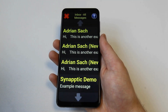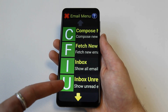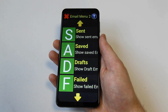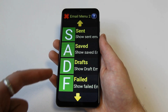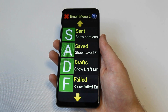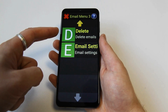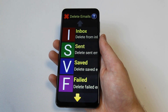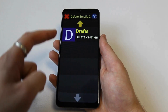Going back to the main email menu, the next option is the inbox unread option which only displays unread emails. On the next page of the email menu you can view sent emails, saved emails, draft emails, and failed emails. On the last page of the email menu is the delete emails option, where emails can be deleted. Once selected, you will be able to choose where to delete your emails from, including inbox, sent, saved, failed, and draft.